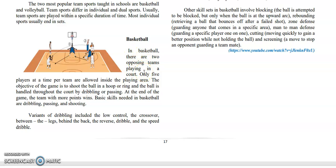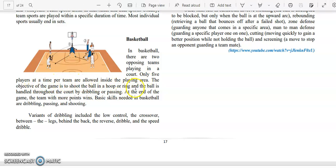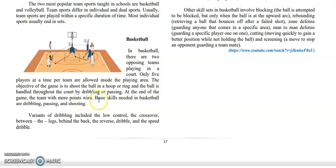In basketball, there are two opposing teams playing on a court. Only five players at a time per team are allowed inside the playing area. The objective of the game is to shoot the ball into a hoop or ring. The ball is handled throughout the court by dribbling or passing. At the end of the game, the team with more points wins.